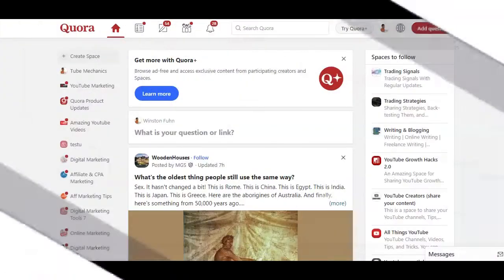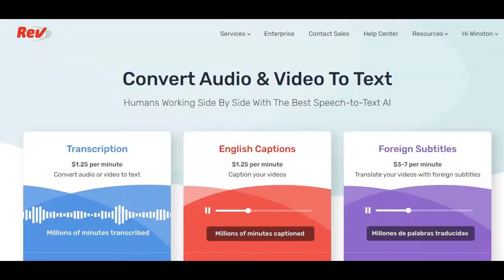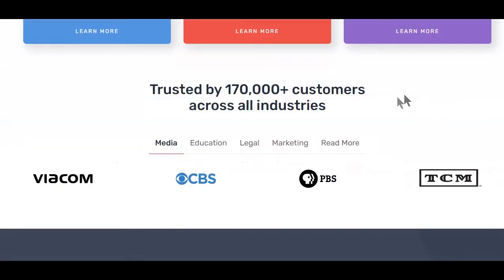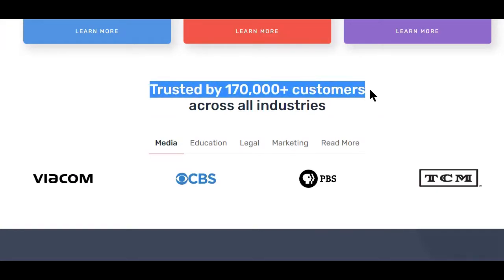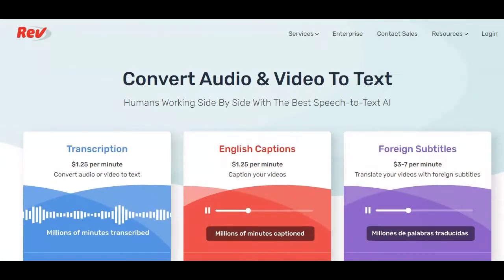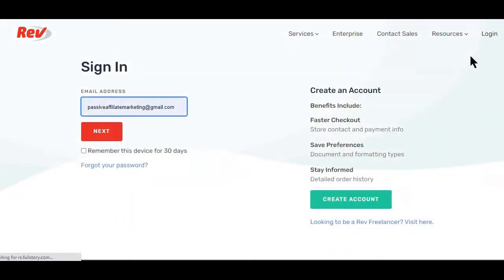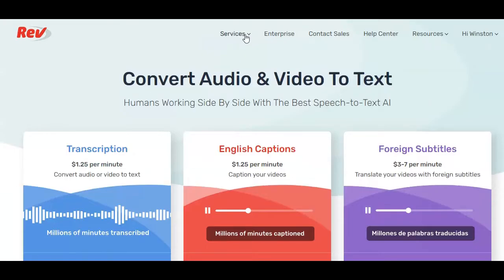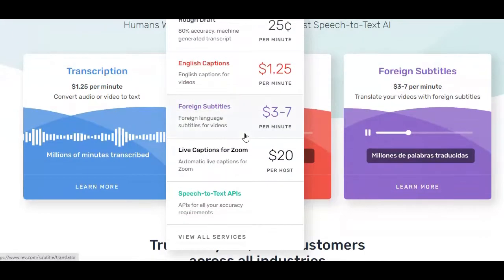If you still want to extract what is spoken in a YouTube video and use it as your video script, you'll first need a software like REV. Basically, REV is a website where humans work side by side with the best speech-to-text AI software to convert audio and video to text. REV is trusted by over 170-plus customers and supported by many major companies. If you want to extract audio from any YouTube video and convert it to text, all you have to do first is create a free account with REV, then copy the video link and paste it into REV.